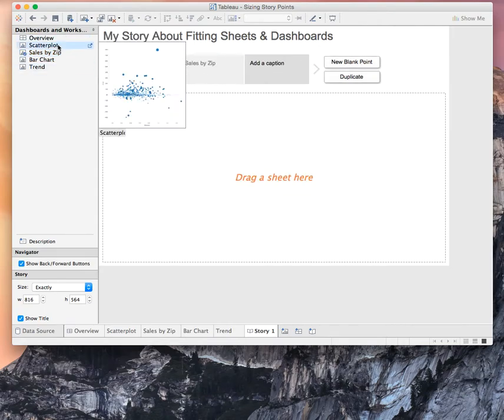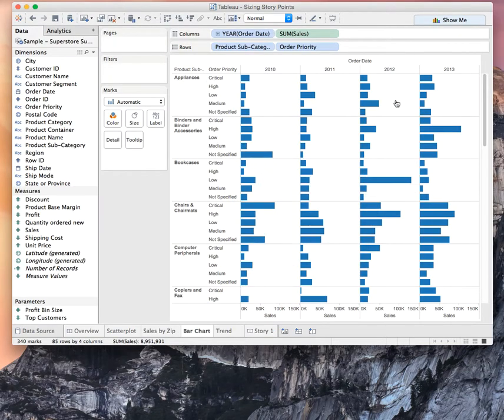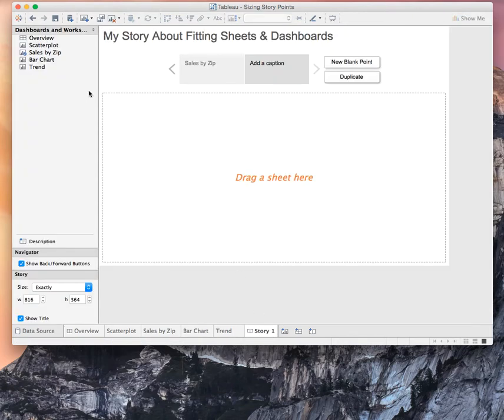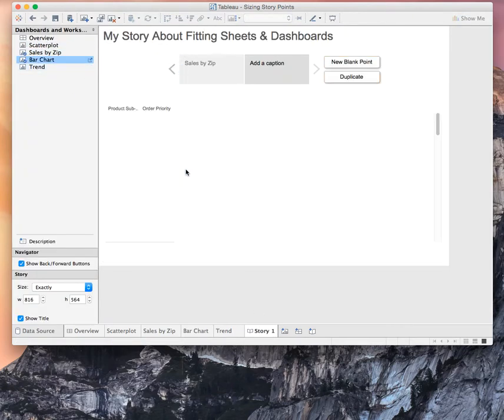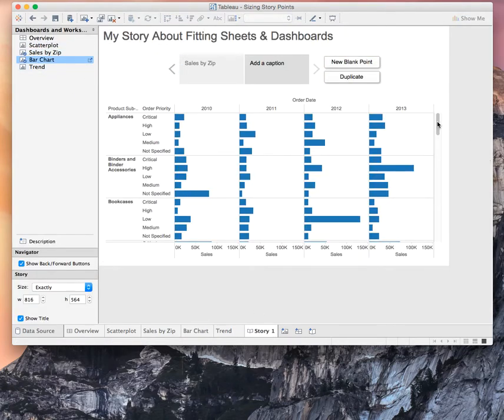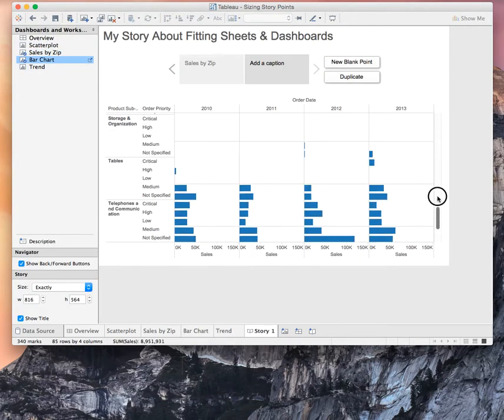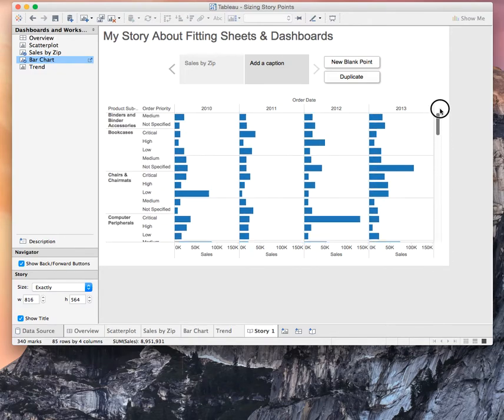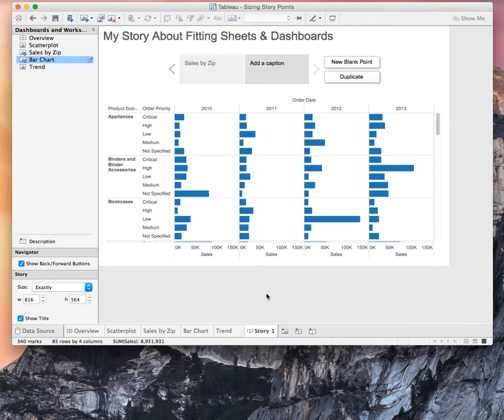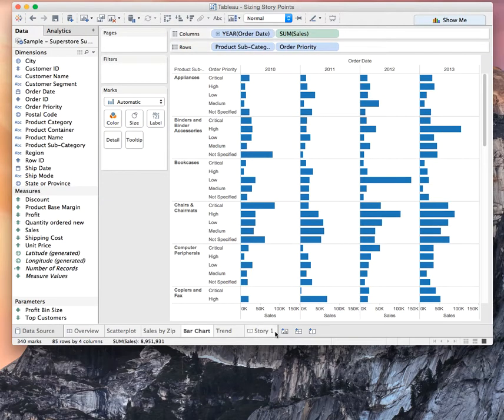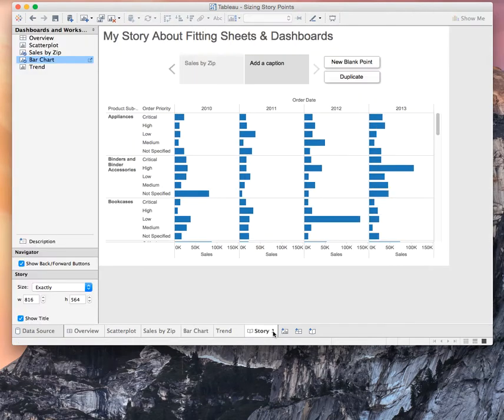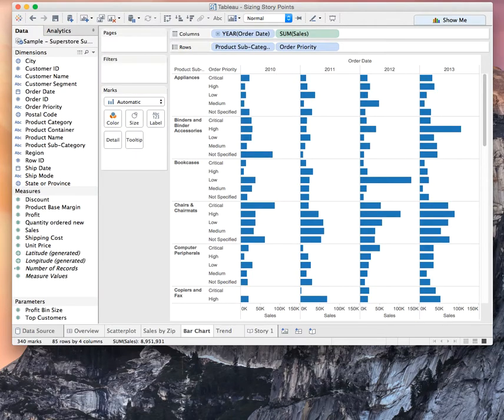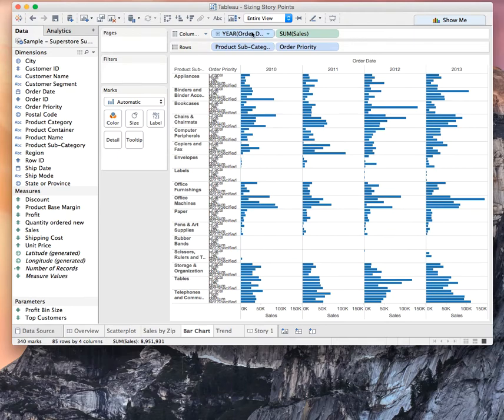Let's do a new point. And this time, if we look at our bar chart, you'll notice it's pretty big here. And if I drag my bar chart in, I now have a scroll bar. Because it's not set to fit the entire view. So if I go back over to my bar chart, and I want to make sure that this bar chart always fits perfectly into my story point, I can go up here to my fit option and choose fit entire view.